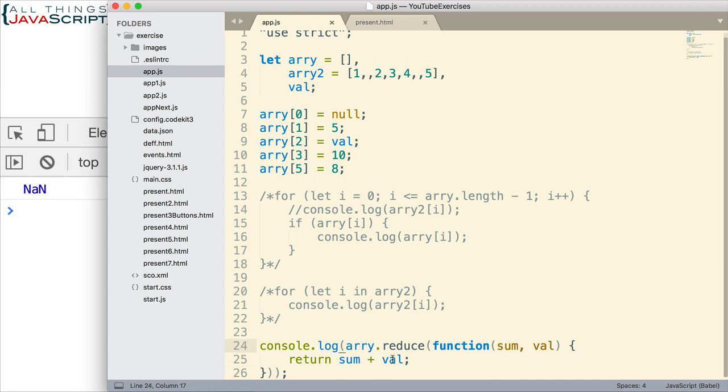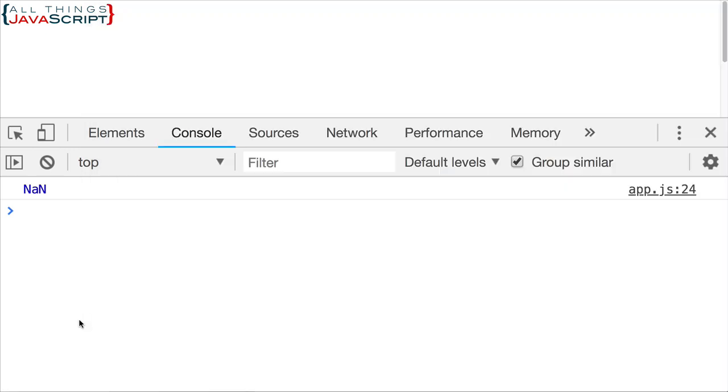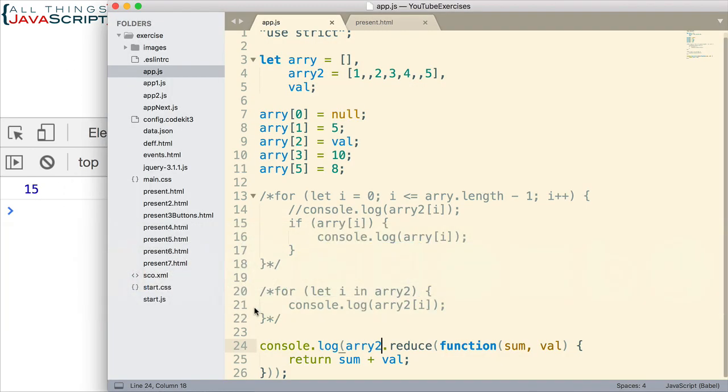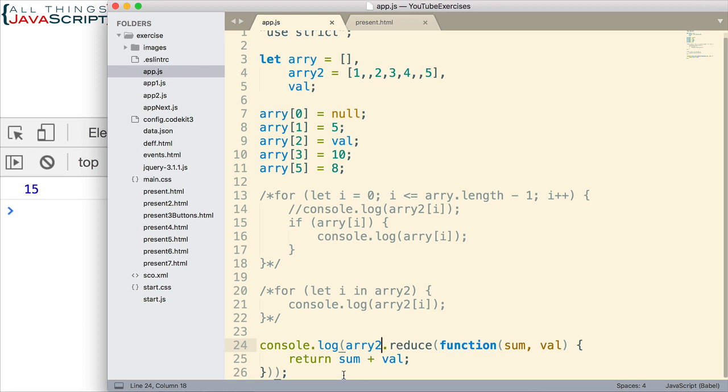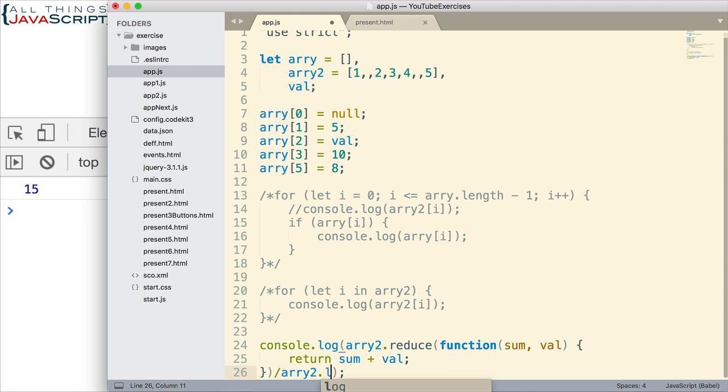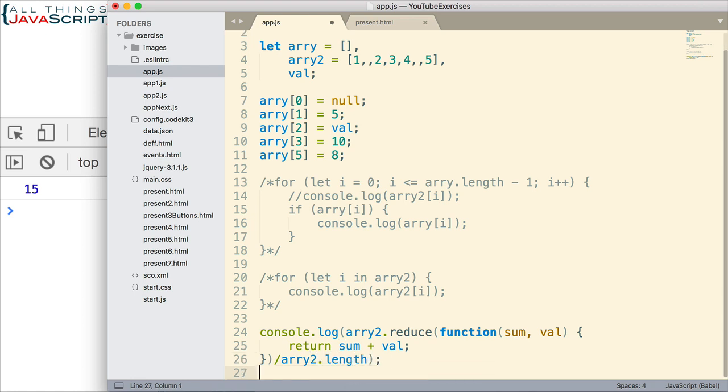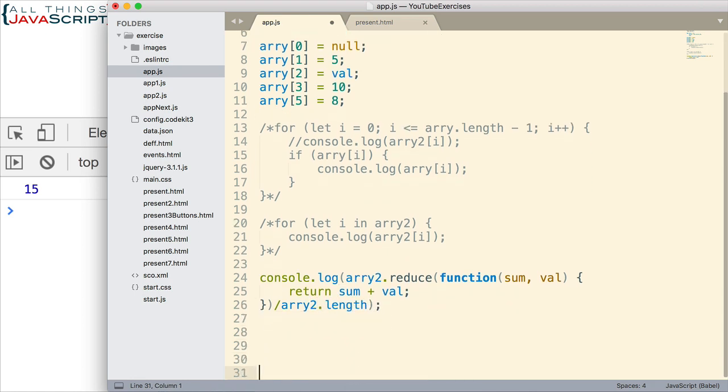However, if we're doing the sparse array, that works fine for us because it skips empty elements. Reduce automatically skips those empty elements. So, that works great.